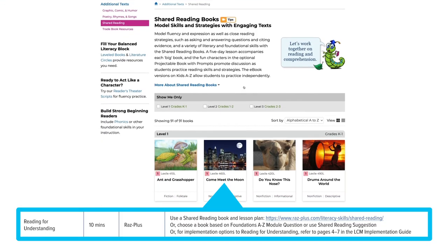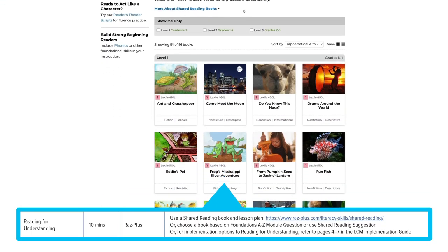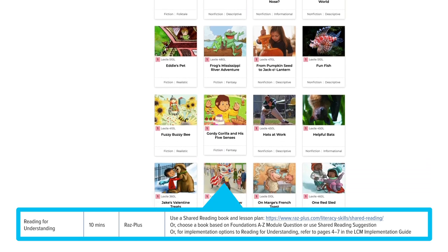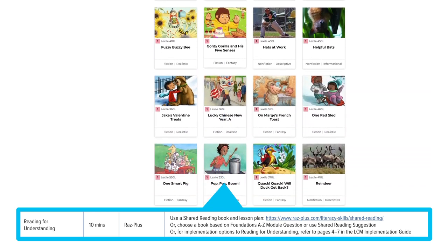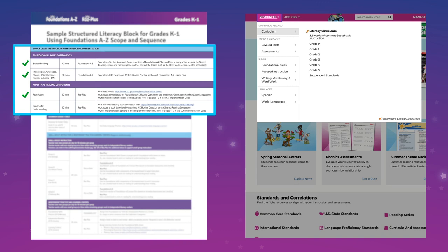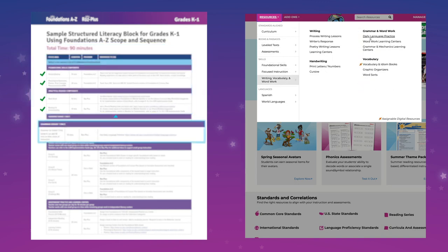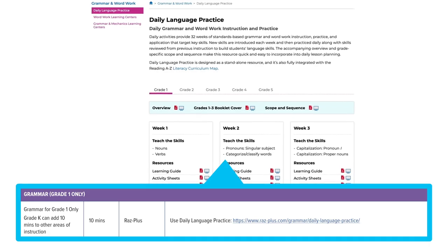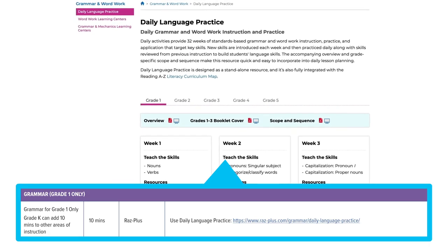You have access to an extensive collection of books available in different reading levels, topics, and genres — quite a lot of options to choose from. Grade K whole group instruction is now completed. If you're a Grade 1 teacher, you can wrap up your whole class instruction with grammar practice using the daily language practice resources in RAS Plus.